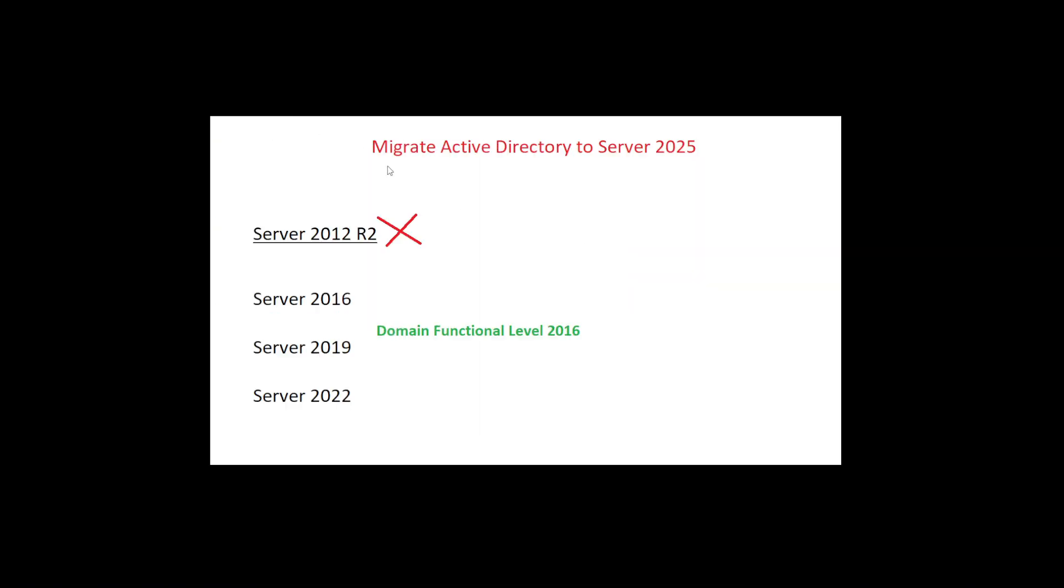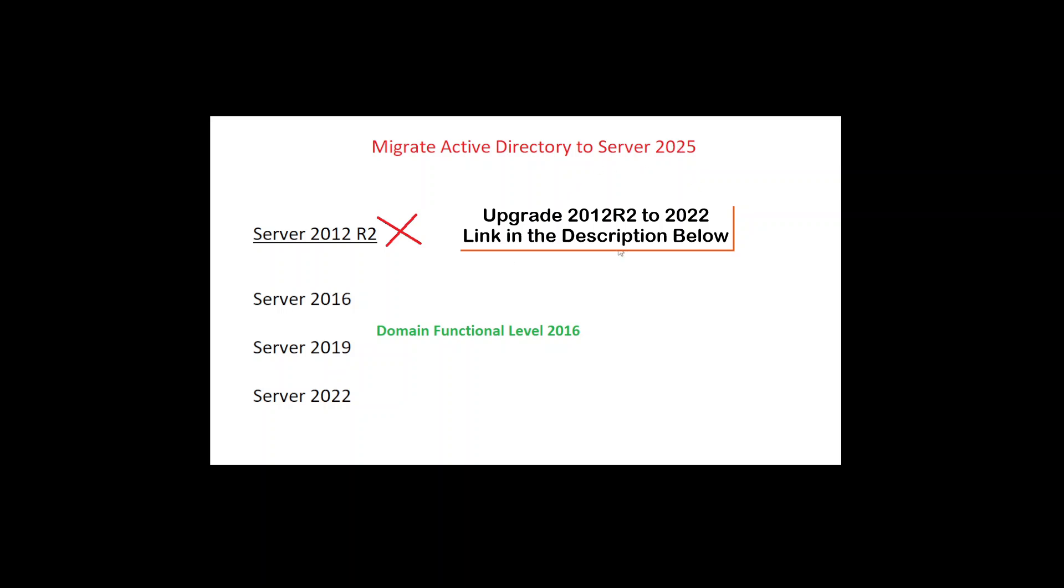Hey guys, so today we're going to be looking at how to migrate your Active Directory domain controller to Server 2025. Now this works if you have Server 2016, 2019, or 2022, however it does not work if your server is 2012.